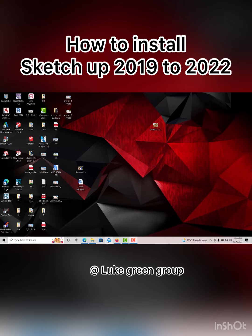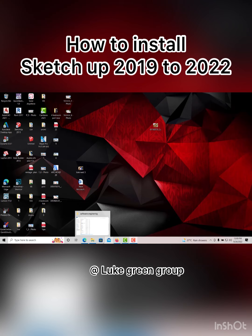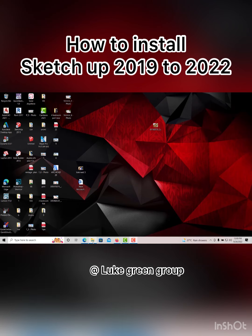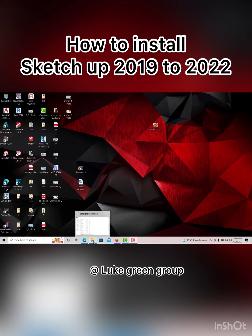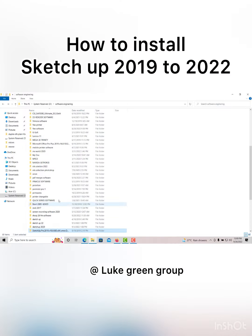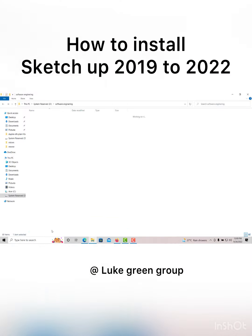Please subscribe to this channel so that you can be getting more tips on engineering, finance, and every other aspect of life. Thank you and God bless you. This is my SketchUp 2019 file.